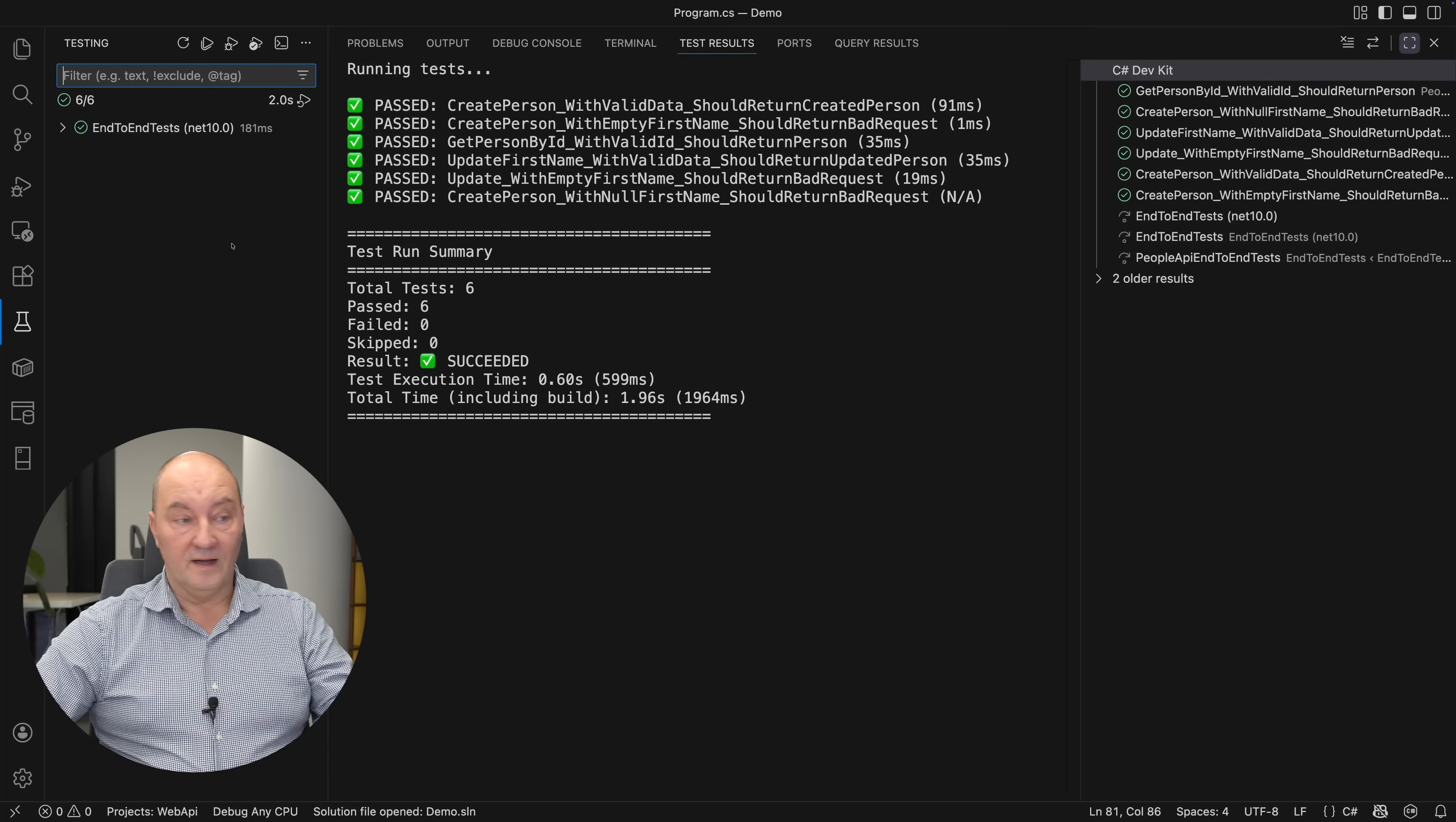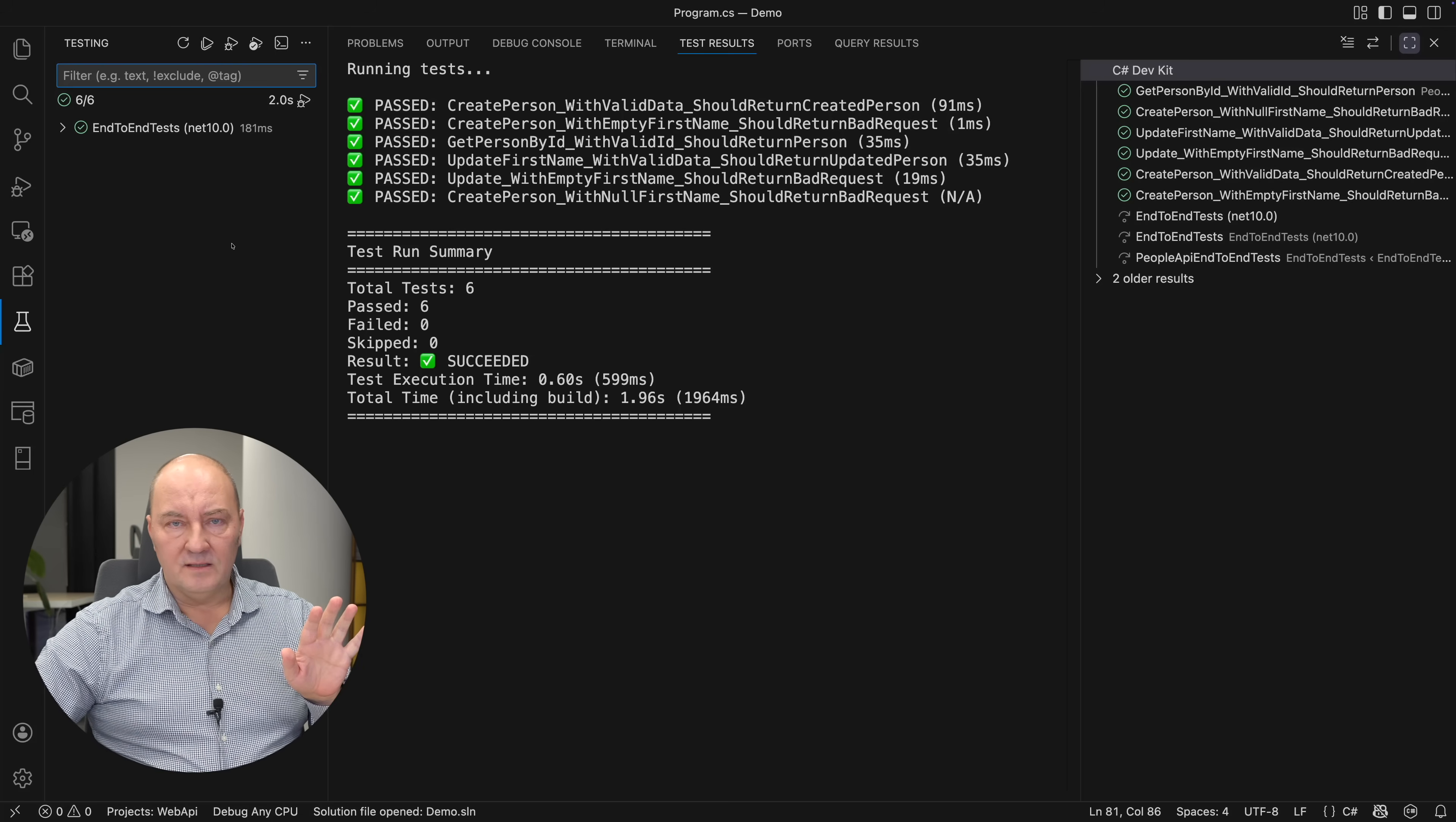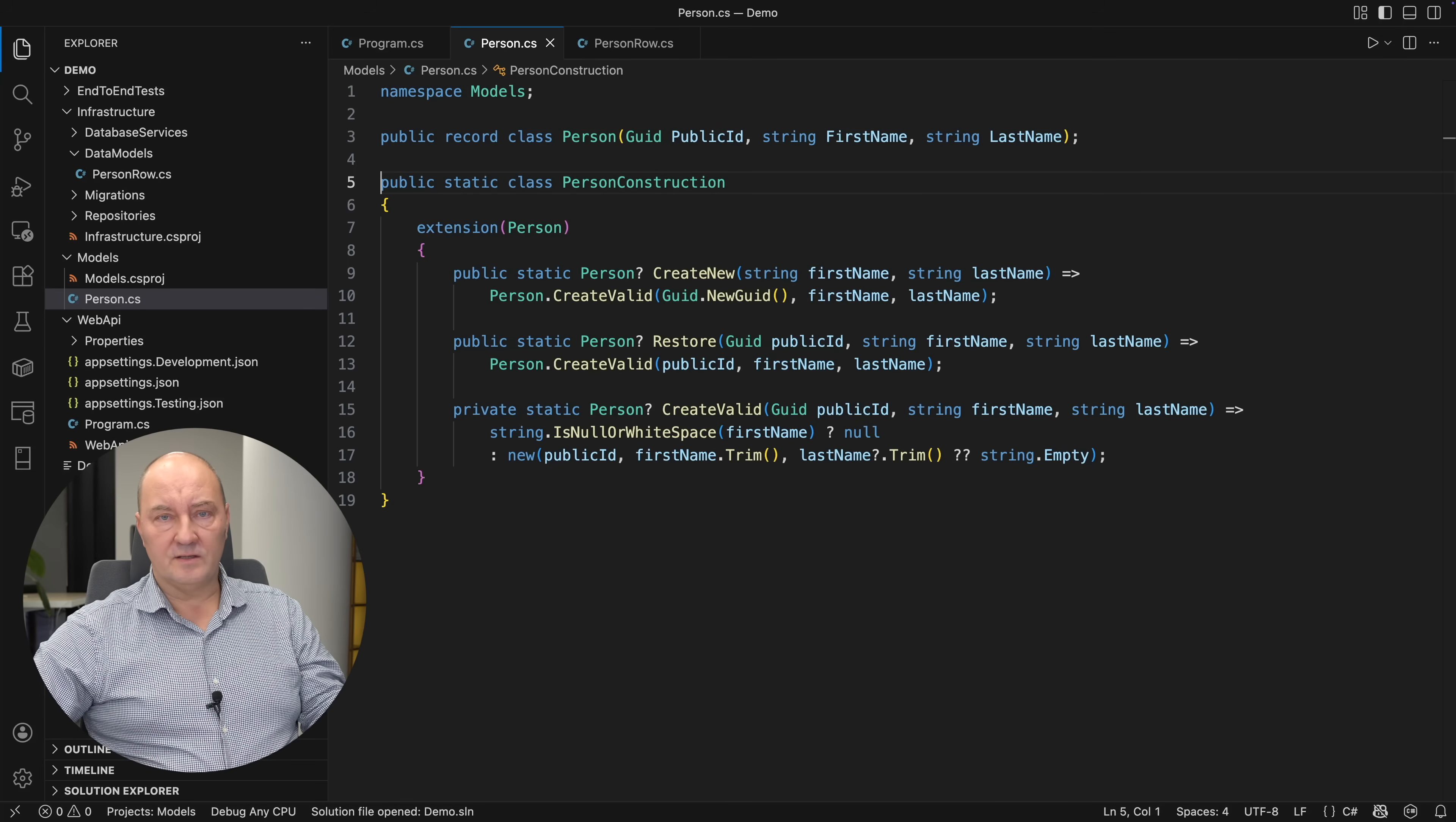I'm running the tests again and this time all the tests are green. So, I did add validation to my model in a very straightforward way. I was protected by the acceptance end-to-end tests. This is the minimum you need to do to use an entity implemented as a record.